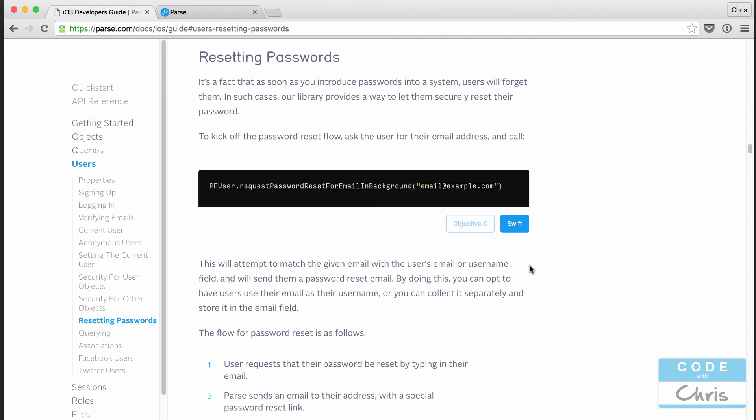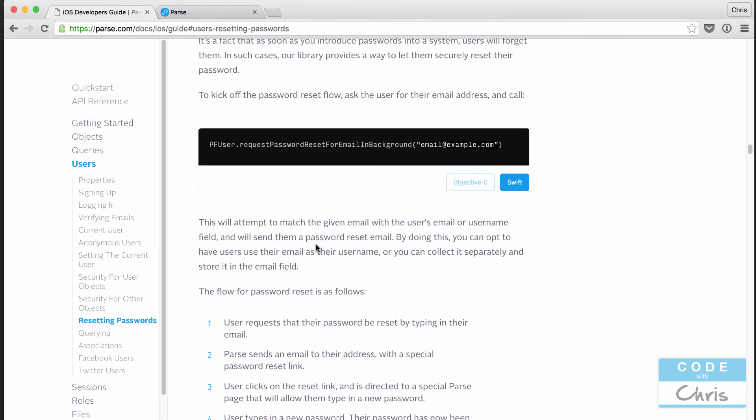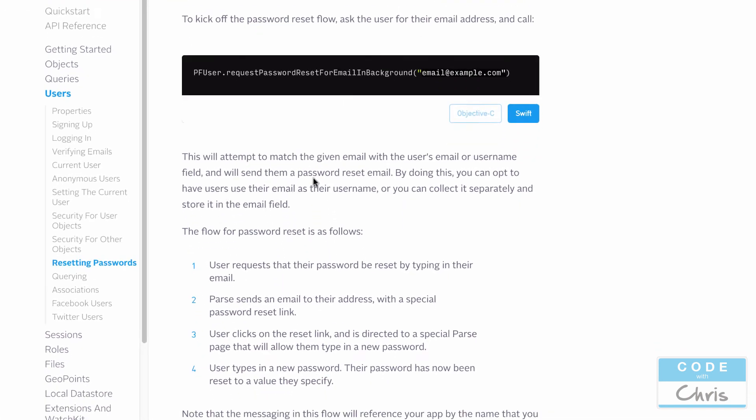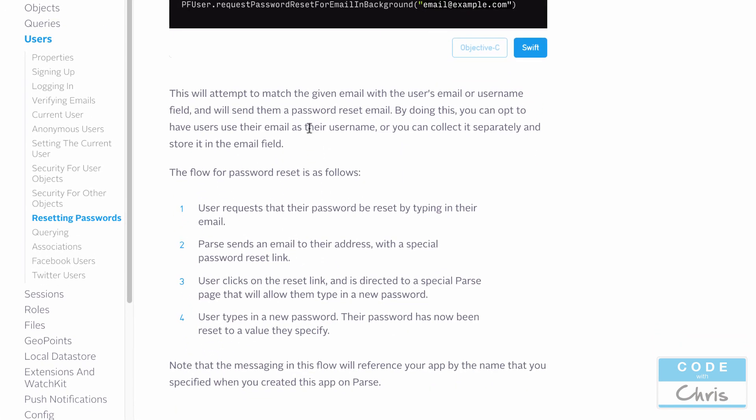What Parse is going to do is send them an email with a password reset link. And when they click that, they go to a page that Parse creates where they can type in a new password. And when they do type in that new password, they verify it, they save it. It's going to automatically get saved back to your Parse backend for that user. So that's nice because you don't have to create those pages yourself.